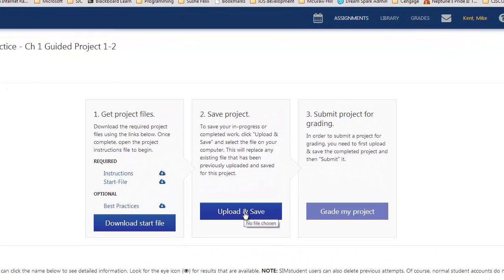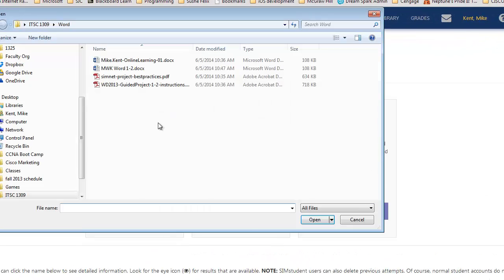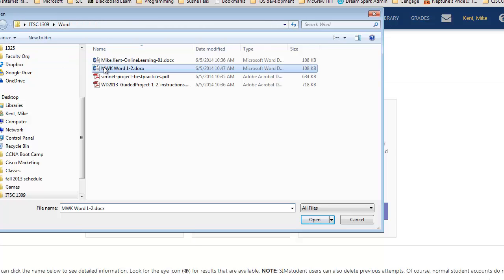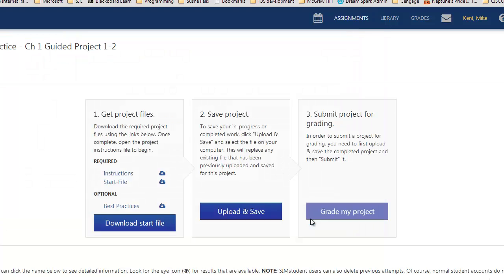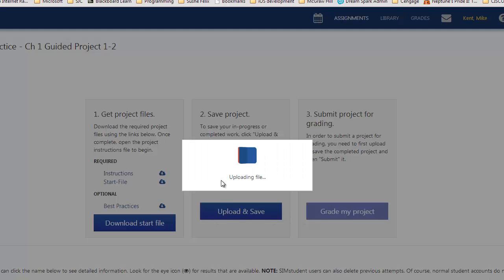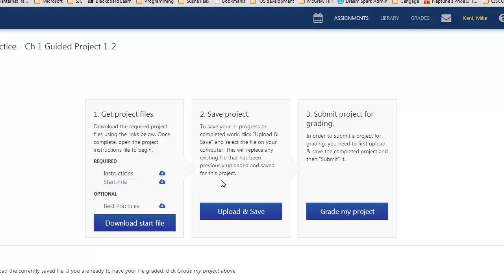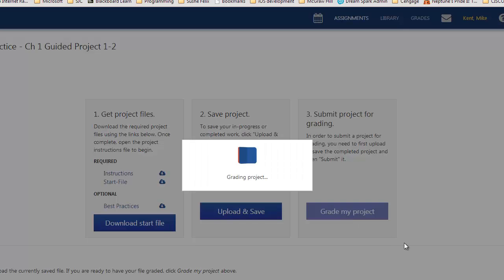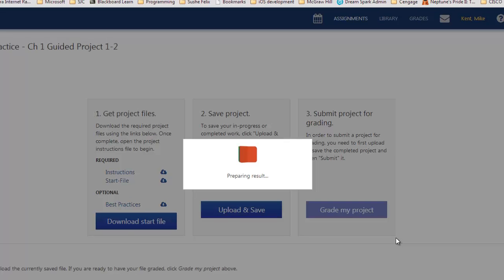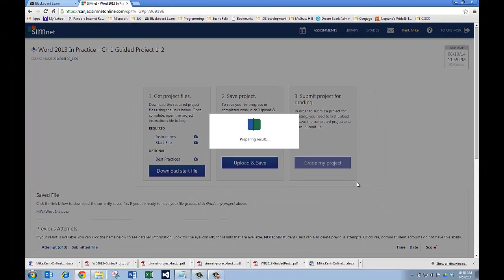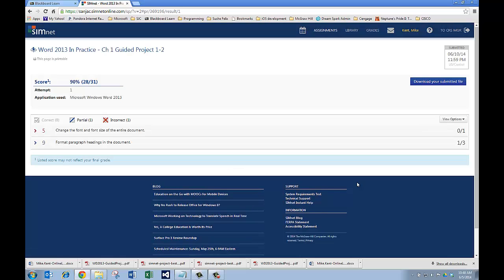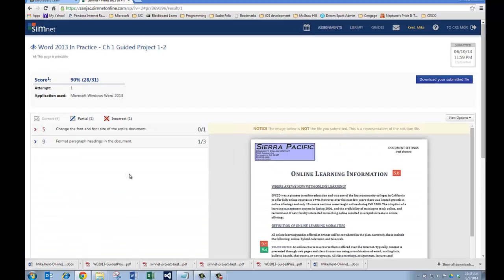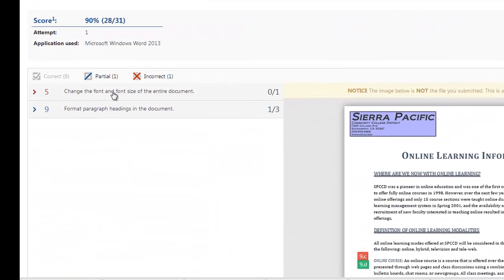It's going to pop up the dialog box, and it should remember what folder you're in. In this case, it's Word, which is inside ITSC 1309. I'm going to click on MWK Word-1 and say Open. It's uploading it to SimNet. Now I'm going to cross my fingers and hit Grade My Project. And, waiting with bated breath for the results. Uh-oh! I got something wrong.